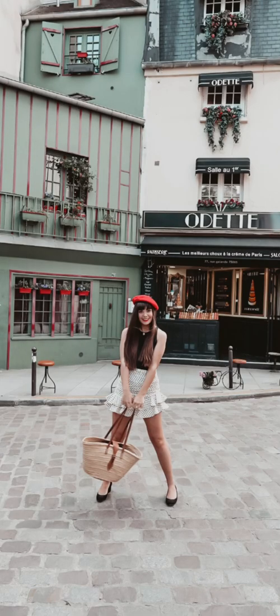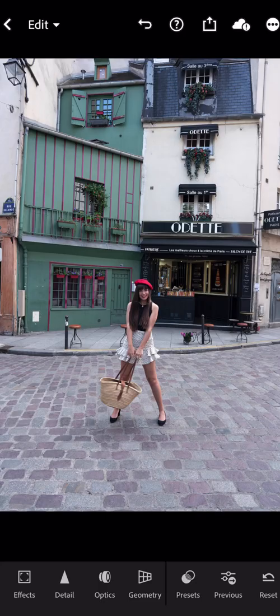Today I'll show you how to correct your skin tone in the Lightroom app — whether it's because you don't like the effect of your skin after applying a preset, or if you want to edit from scratch and know how to regulate, brighten, or tan your skin, or just manage any flush or redness on your skin.